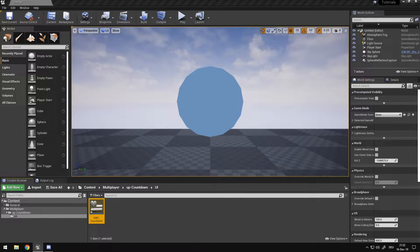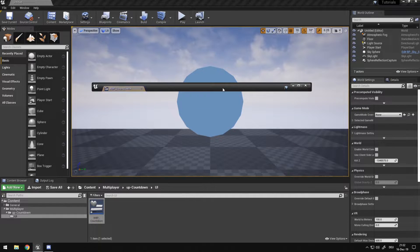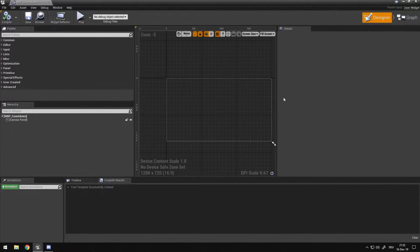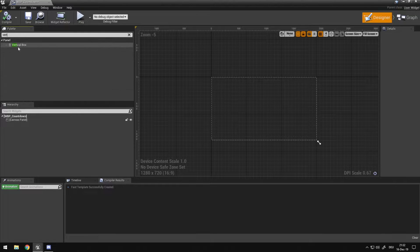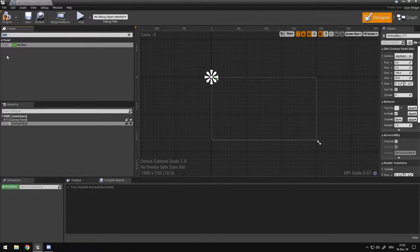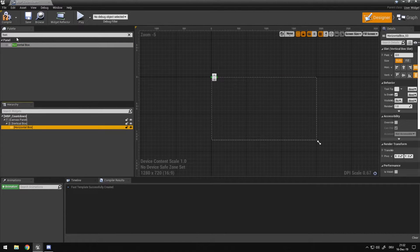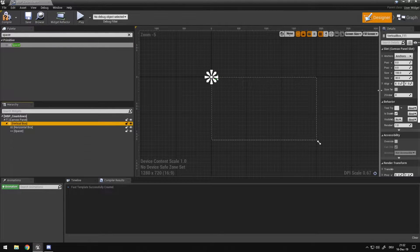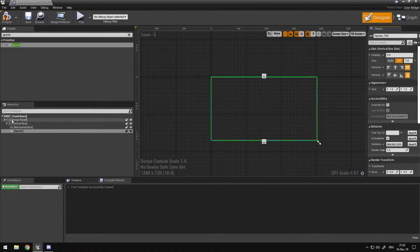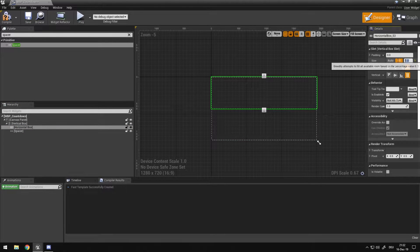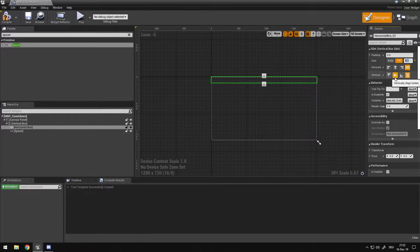After I create this blueprint I'm going to open it up, realign my viewport a bit, and drag in a vertical box and a horizontal box, and a spacer. This vertical box I'm going to make to fill my screen. The spacer I'm also going to set to fill, and I'm also going to set this to fill.